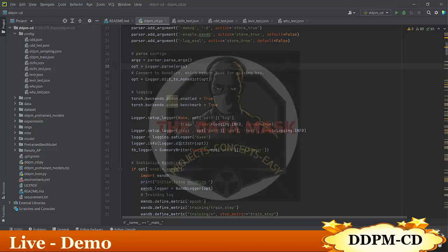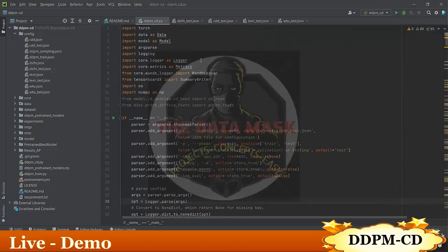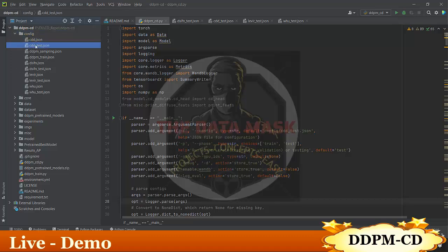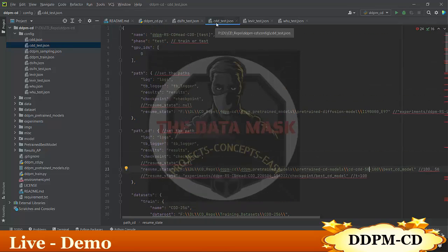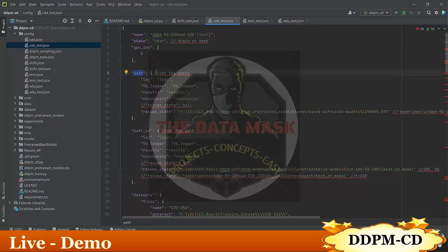Now, having executed DDPM-CD, the major changes we need to make are in the configuration files. There are various configuration files — we have a test.json for just running the model, and train.json files for training the entire model on various datasets. If you want to use a custom dataset, you have to create your own configuration file or modify an existing one. Let us execute the CDD_test.json — here, first we have to change the phase to 'test', and then in the path field, fill in the path of the pretrained model.